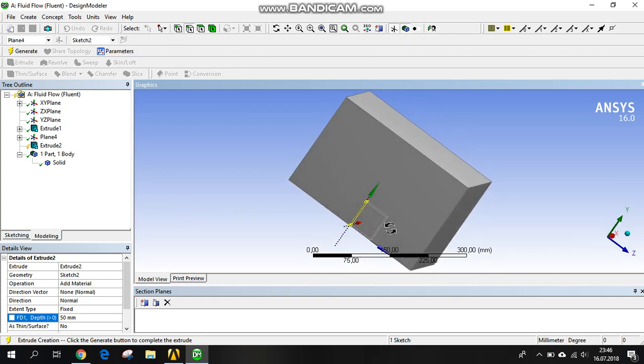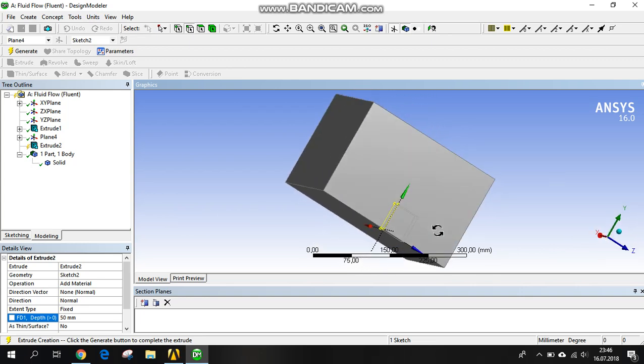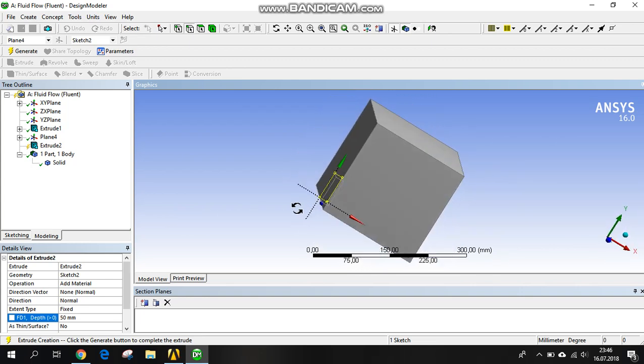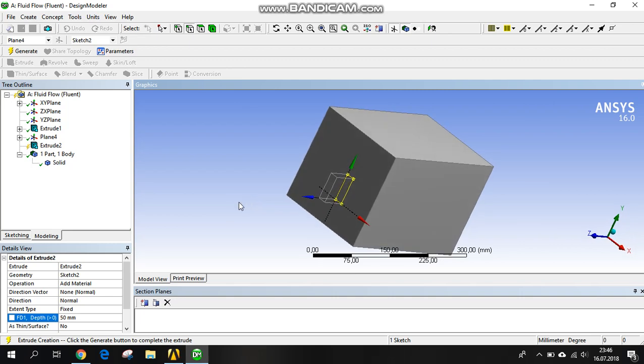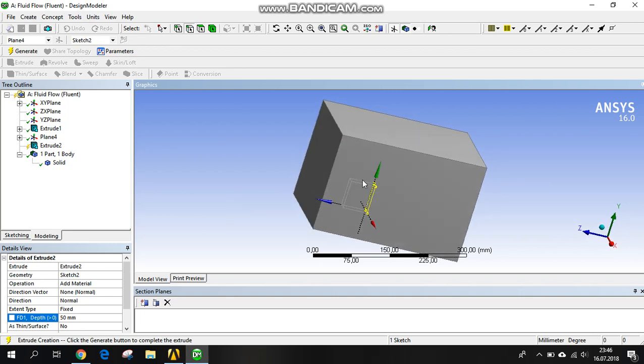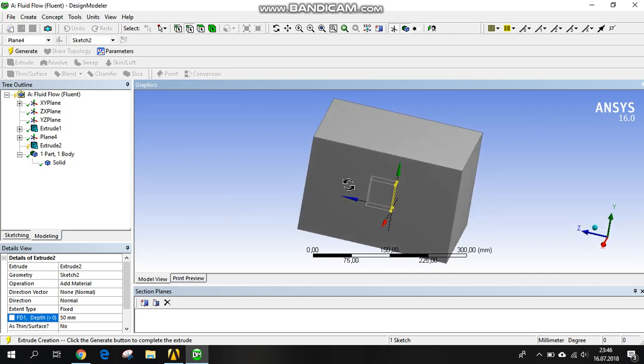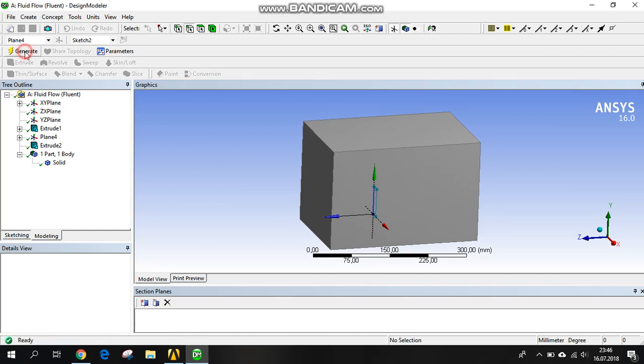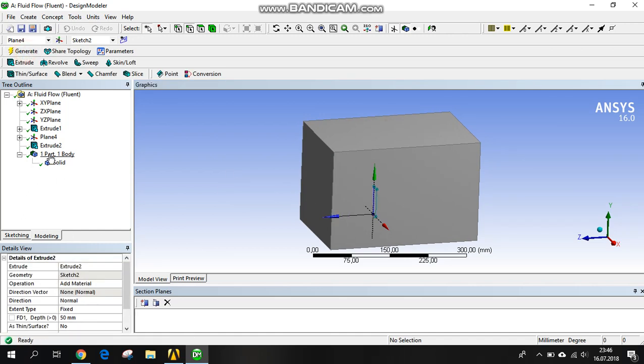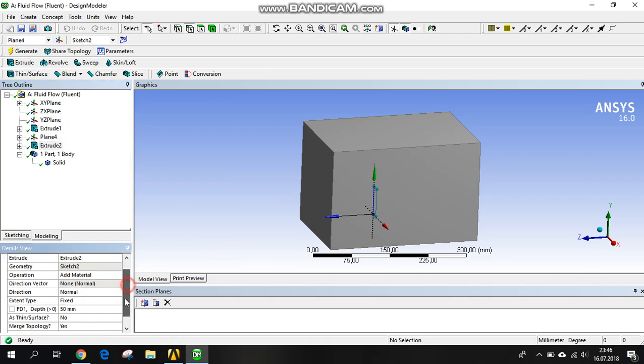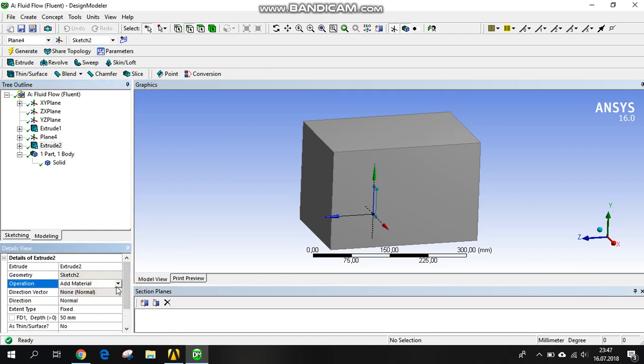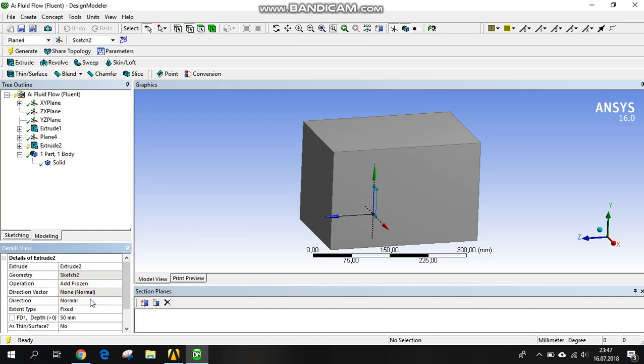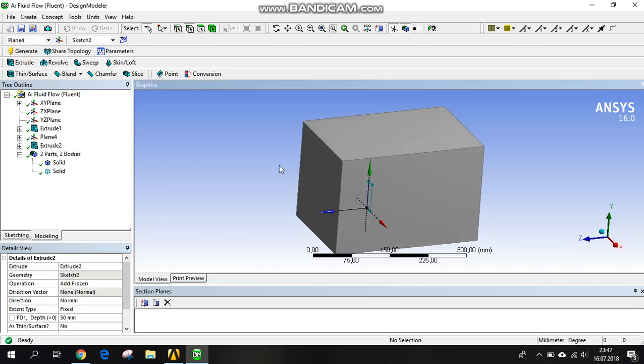I'm extruding it, maybe 15. It's not symmetric because we can see all the thermal distribution. I'm generating it again. Here is a tricky point: the operation is not material. You have to choose frozen. If you add material, it's just one solid. They are the same part. But if you add frozen and generate, they are separate parts now.